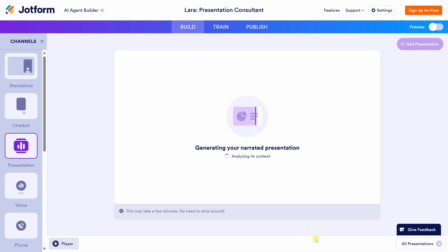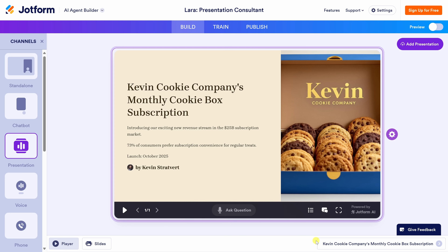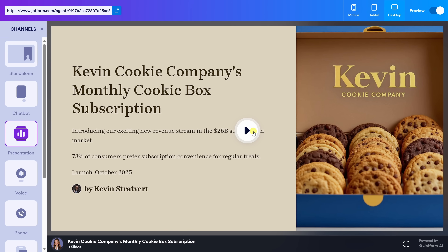Now AI takes over and builds your presentation. And just like that, my Kevin Cookie Company pitch deck is now fully live, complete with AI narration. Let's see how it turned out. In the top right-hand corner, let's turn on this preview toggle, then in the center of the screen, let's press play.